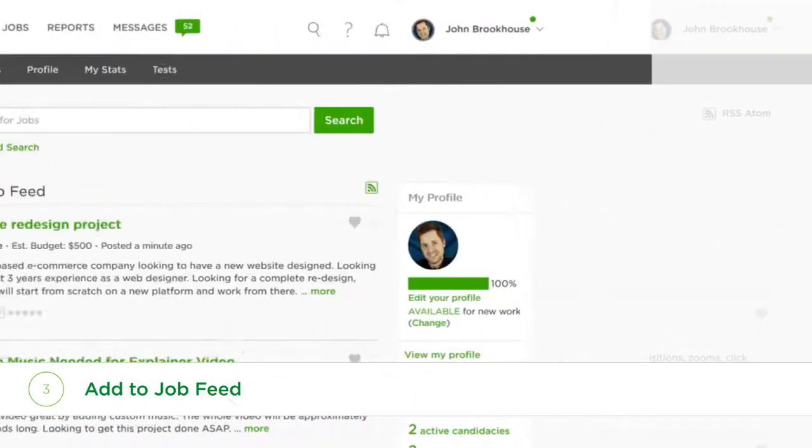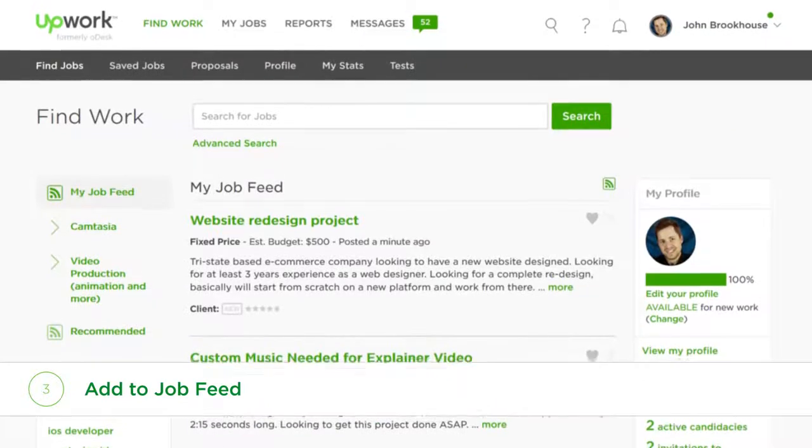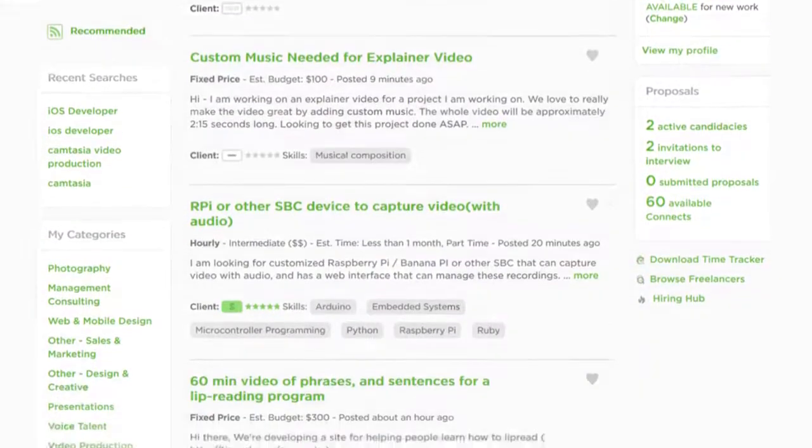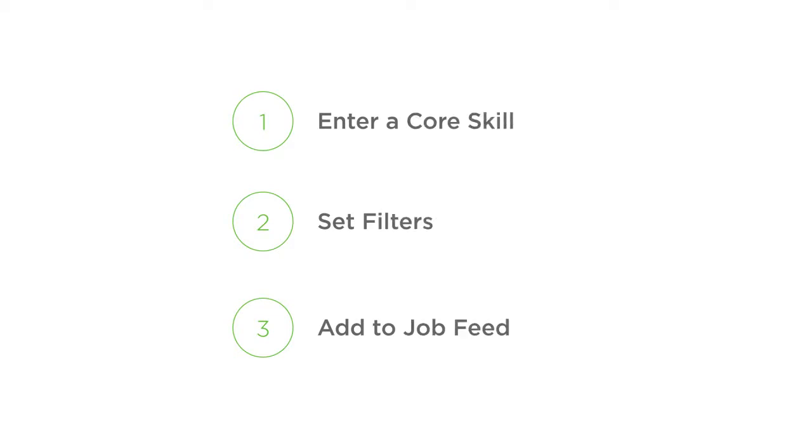In your job feed, Upwork will show you new projects that match your search criteria immediately, so you never miss out on those great opportunities from new clients.